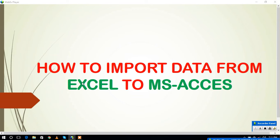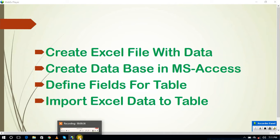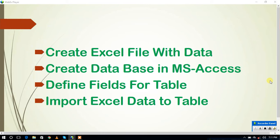We are going to have these four steps. The first step is that we have to create an Excel file with some data. The second step is that we have to create a database in MS Access. Then we have to create the fields for the table. Finally, we have to import data from Excel to the table in the MS Access database.